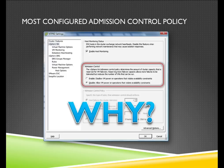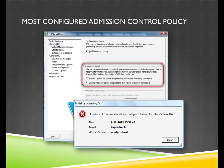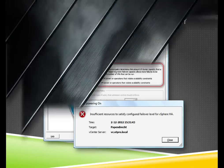Why? Because there was a failure when trying to power on a virtual machine: insufficient resources to satisfy the configured failover level for vSphere HA. People are configuring HA without additional settings, and maybe they create a big reservation on a virtual machine. That reservation drives the slot size, and once they try to power on additional virtual machines, the cluster is full because of the large slot size.